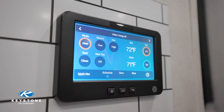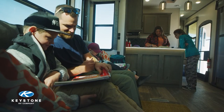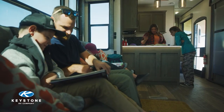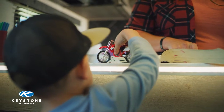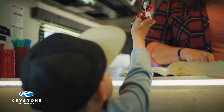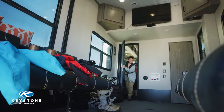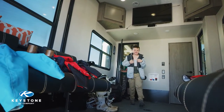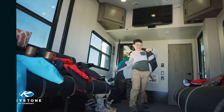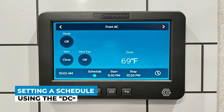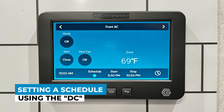Programming a schedule allows you to program an alternate temperature for each zone. For example, you leave for the day but you want the unit to be cooled to 66 degrees when you get home at 6:30. You can create a schedule to start cooling the RV down at 5:30. Let's practice setting a schedule for that example.